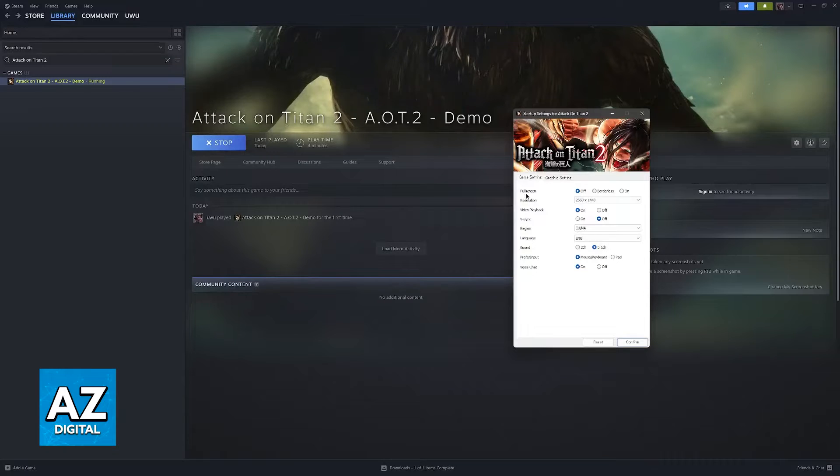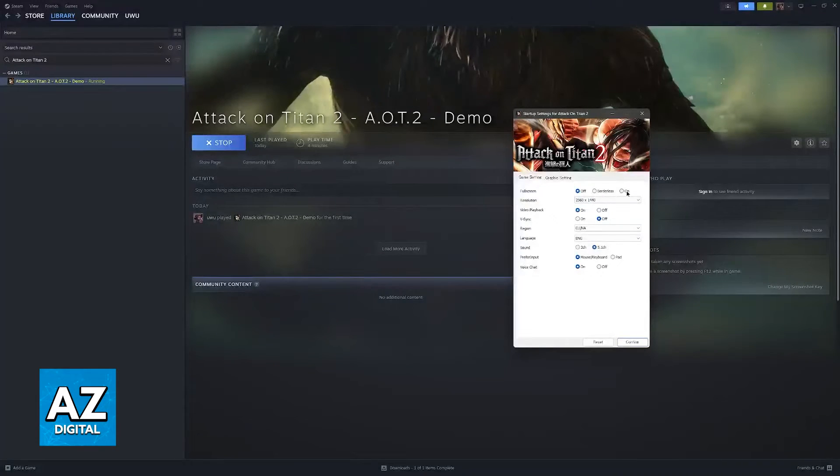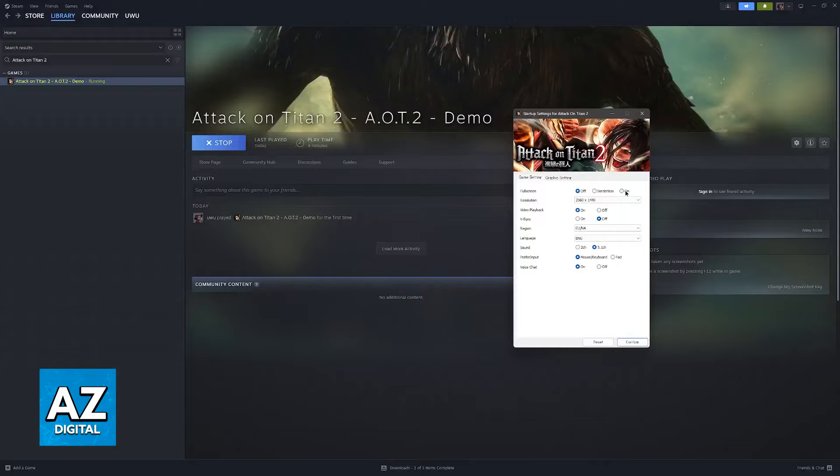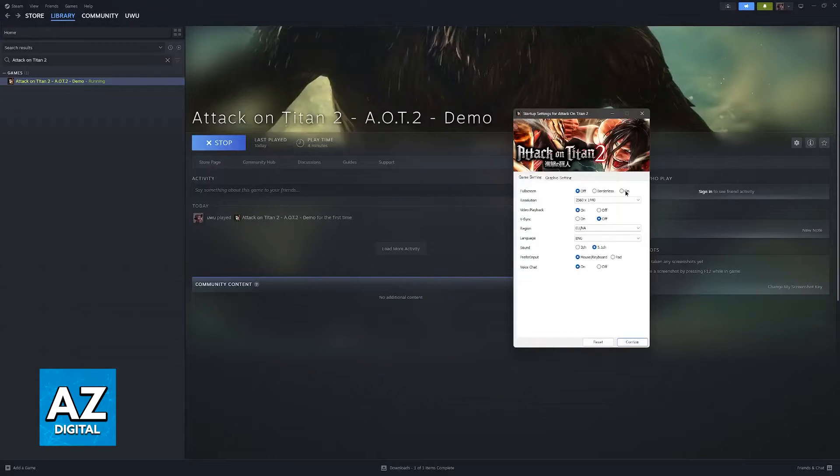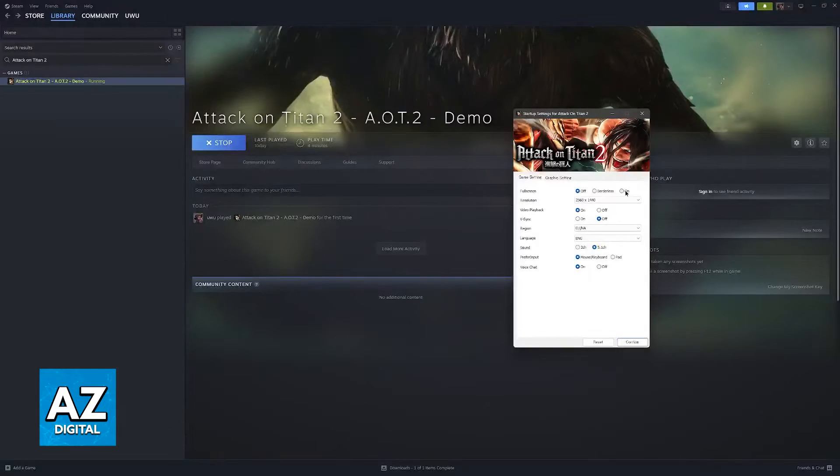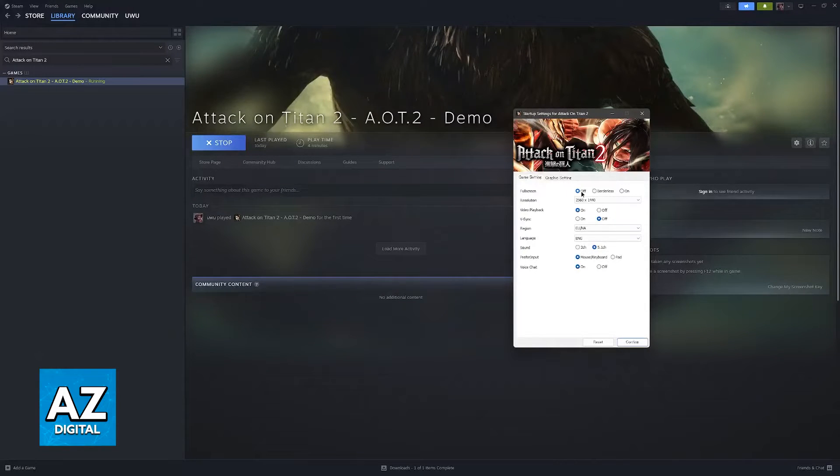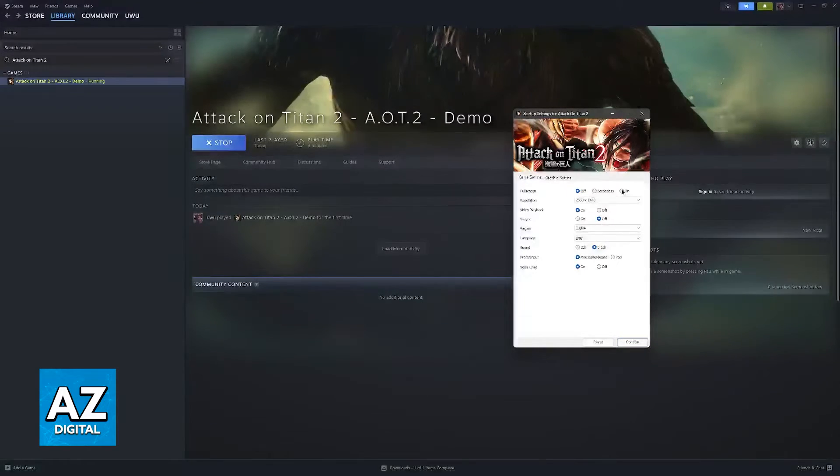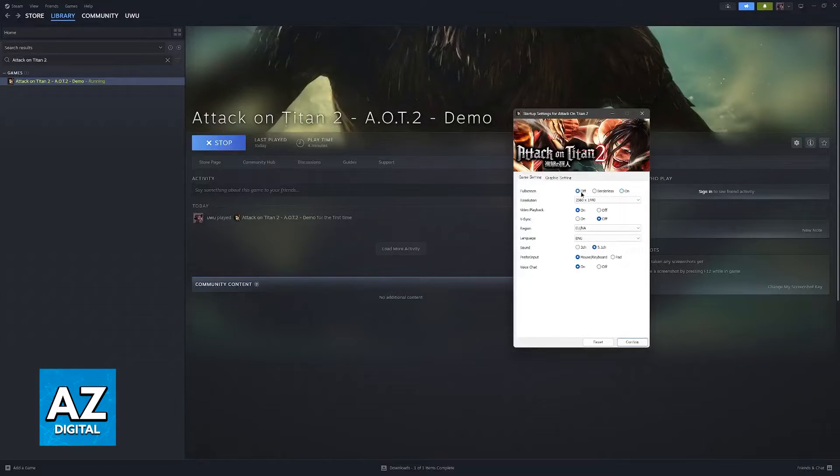First one is full screen. Usually, leaving full screen on is going to be the best option for all computers, but if you're having trouble getting it to work or aren't able to get inside, I recommend setting it to off. But for the best performance possible, make sure this is on.